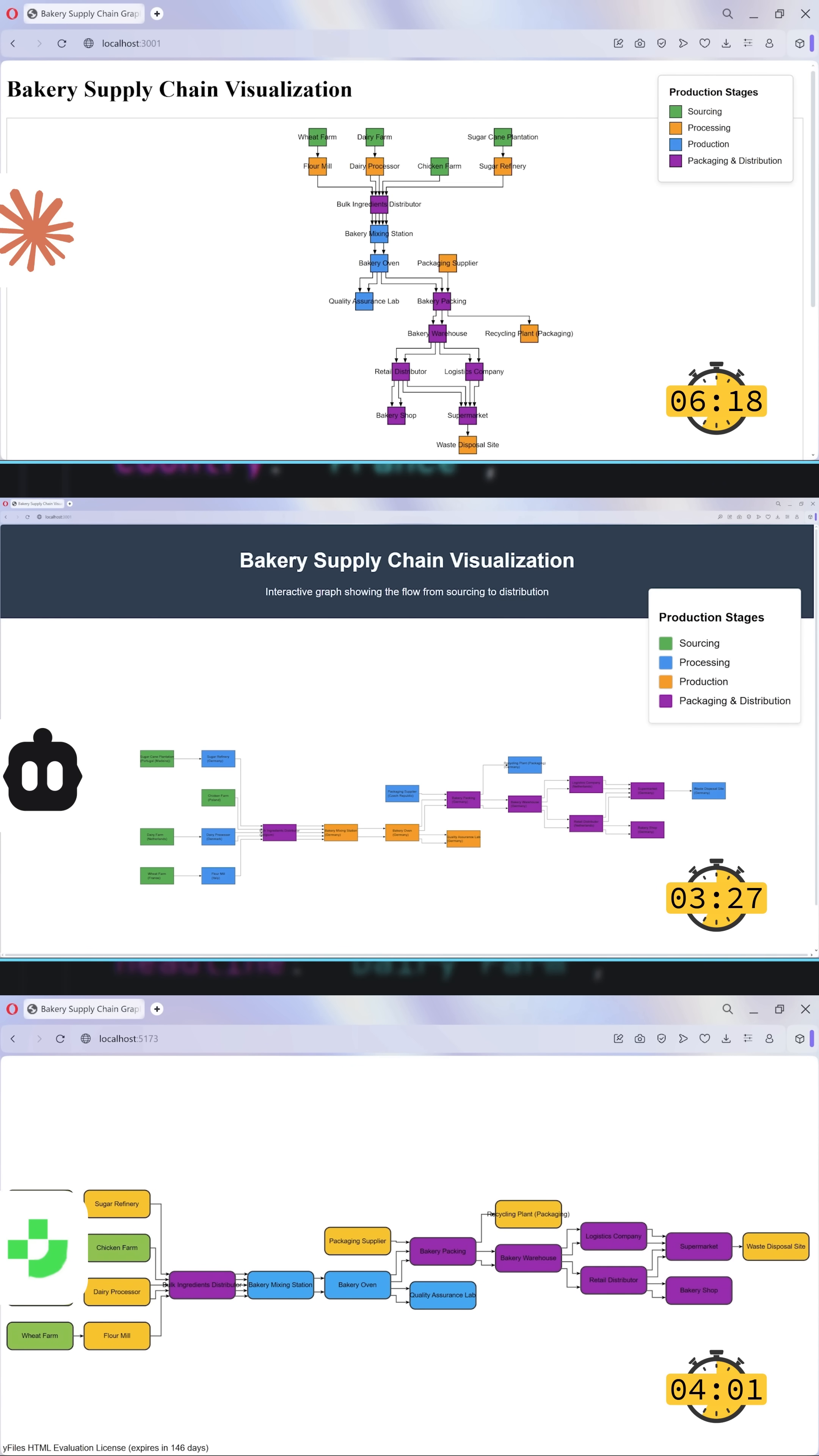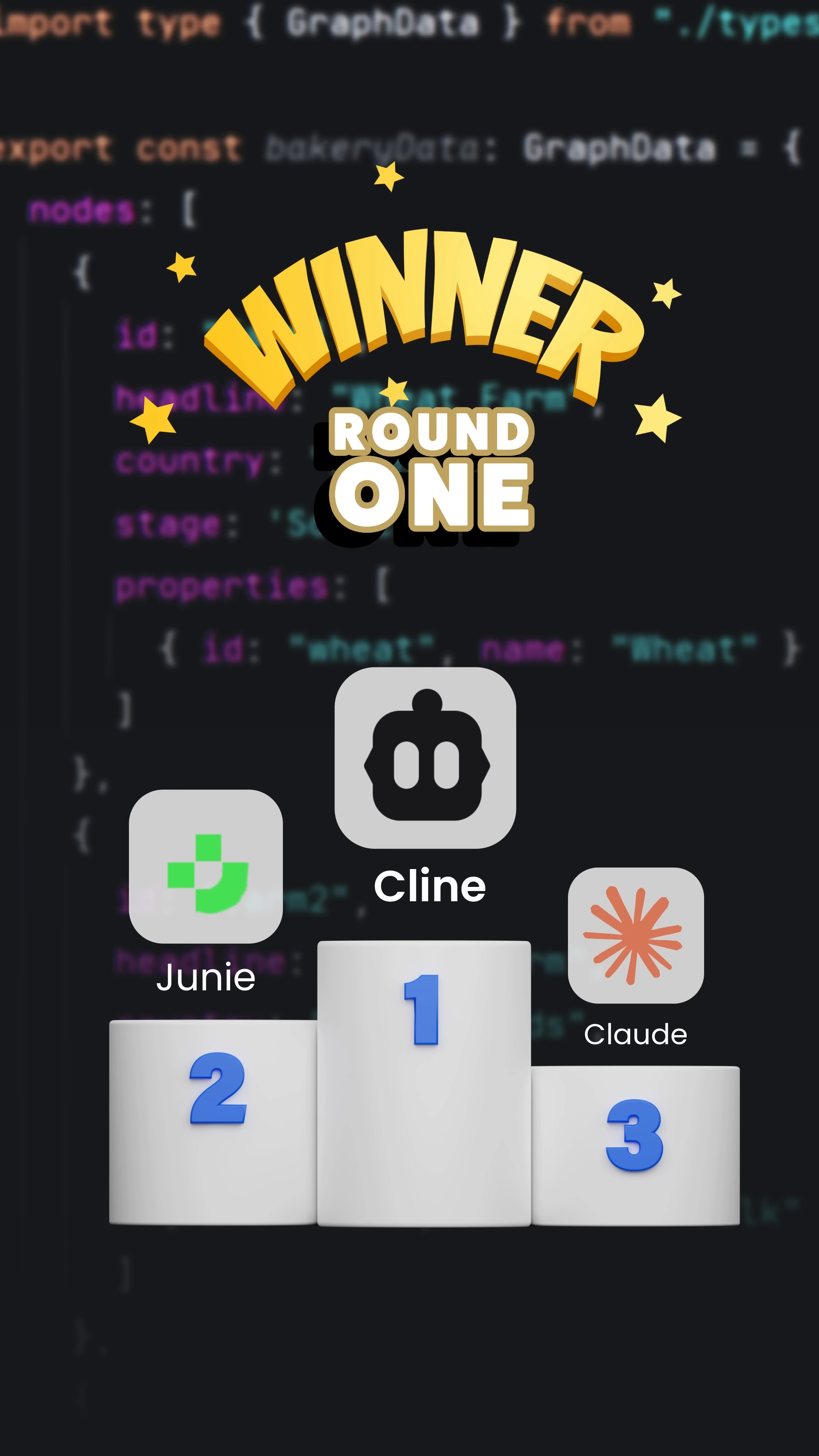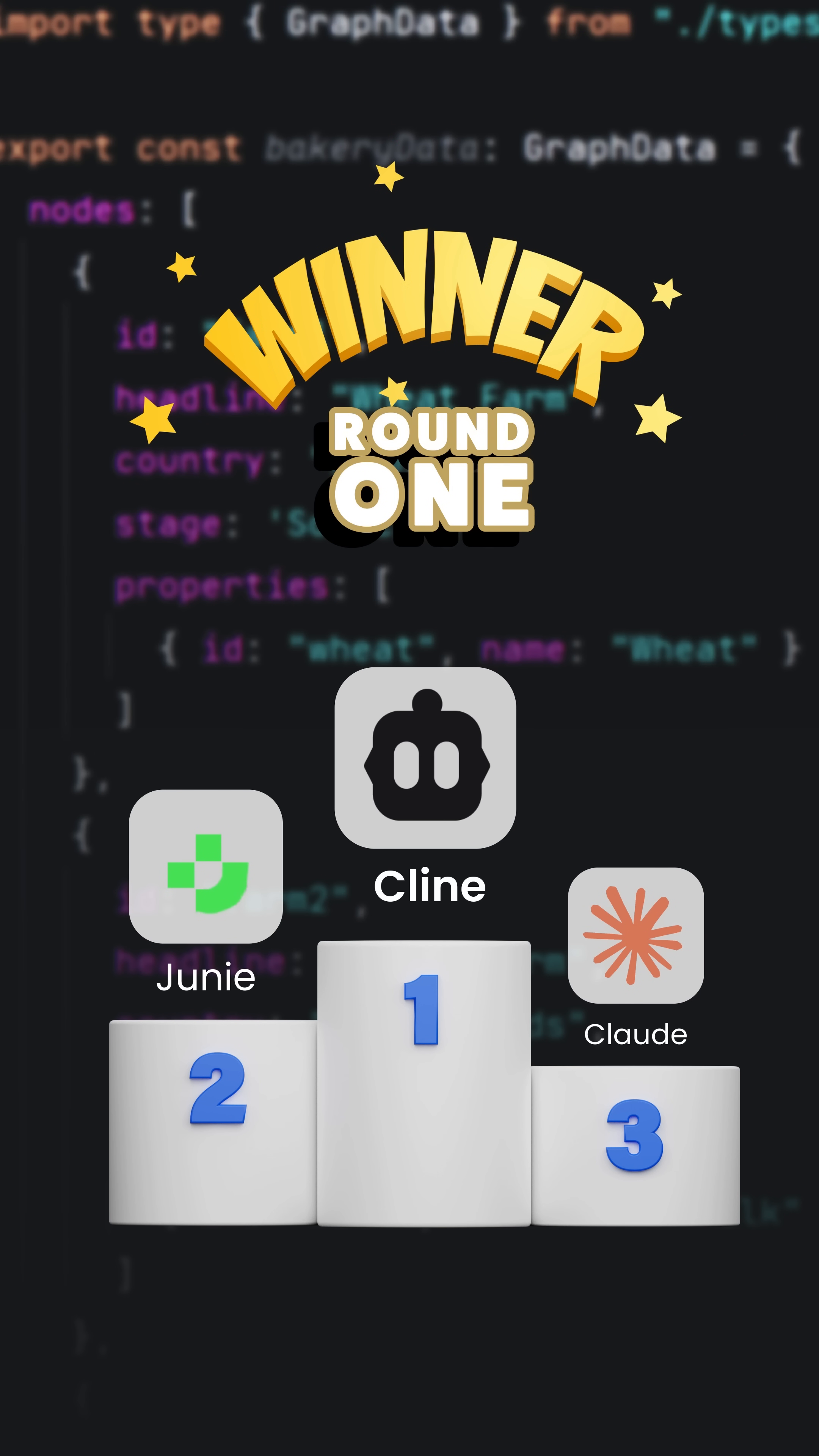And the winner for both quality and speed is Cline. Congratulations! Got a suggestion for a prompt? Stay tuned for the next round.